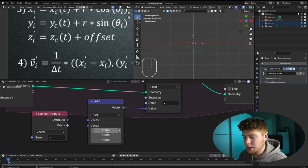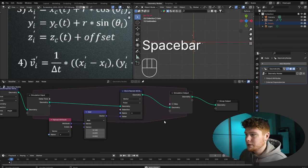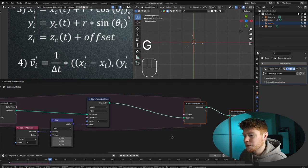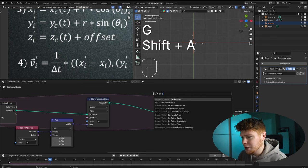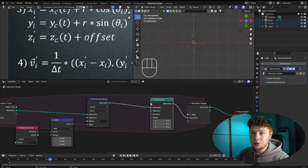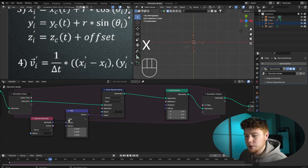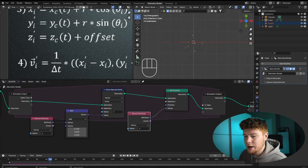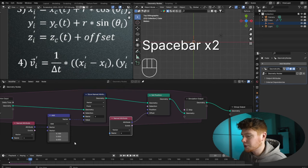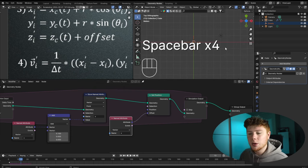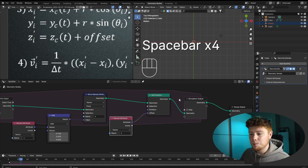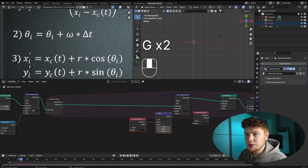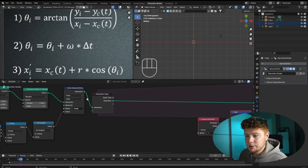To update the velocity we add a Vector Math node set to Add. If we set 0.1 on the x-axis the points still don't move because we haven't told Blender to actually move them. We add a Set Position node and connect the velocity attribute to the offset. Now the points start moving — this is the basic mechanism for updating velocity over time, and we'll refine it with the proper formula.